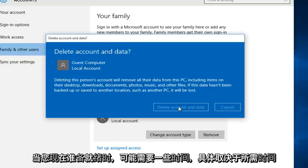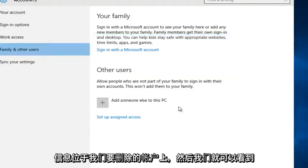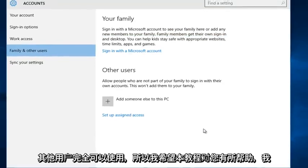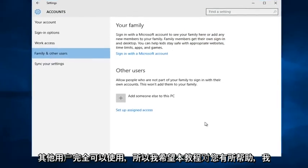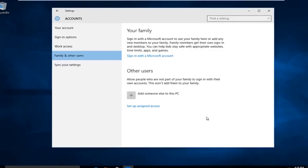Now this may take a few moments depending on how much information is on the account that we are deleting. And there we go — we see the other user is completely gone. I hope this tutorial helped you guys out, and I will see you in the next tutorial. Goodbye.